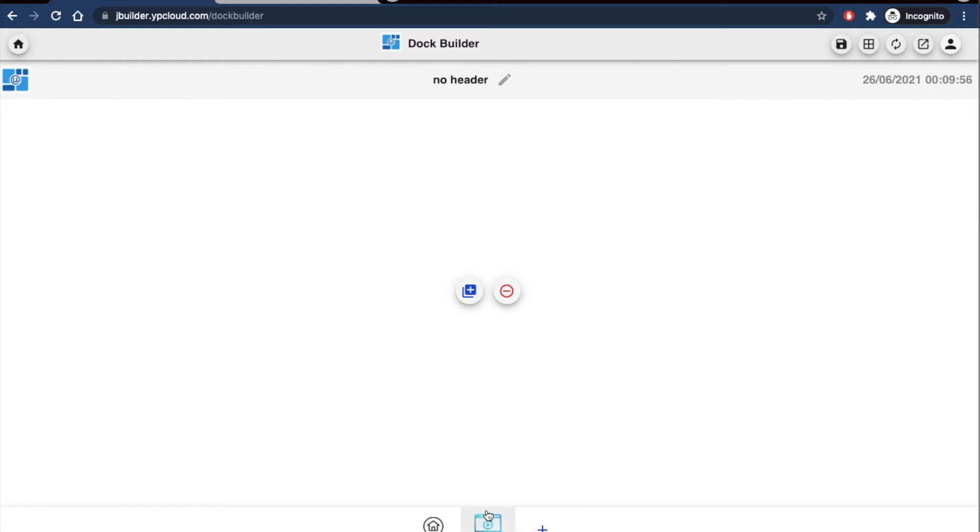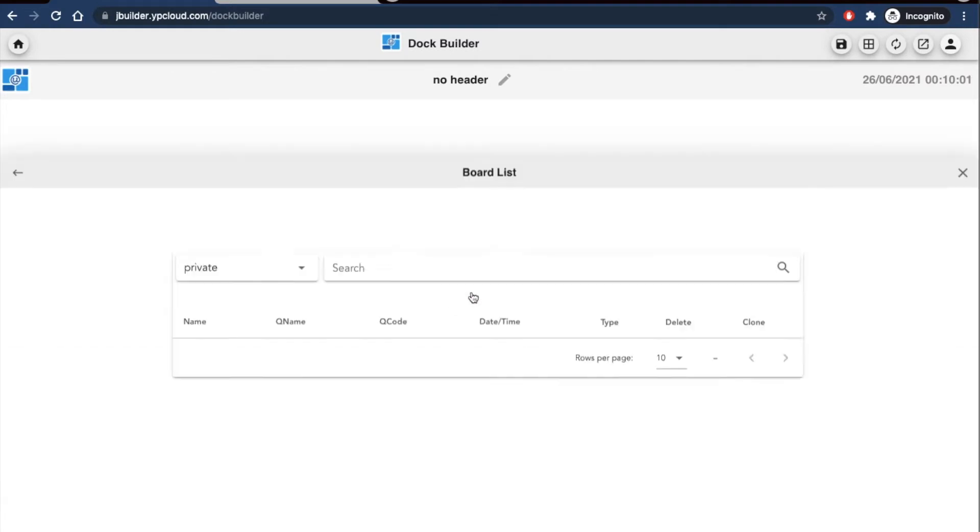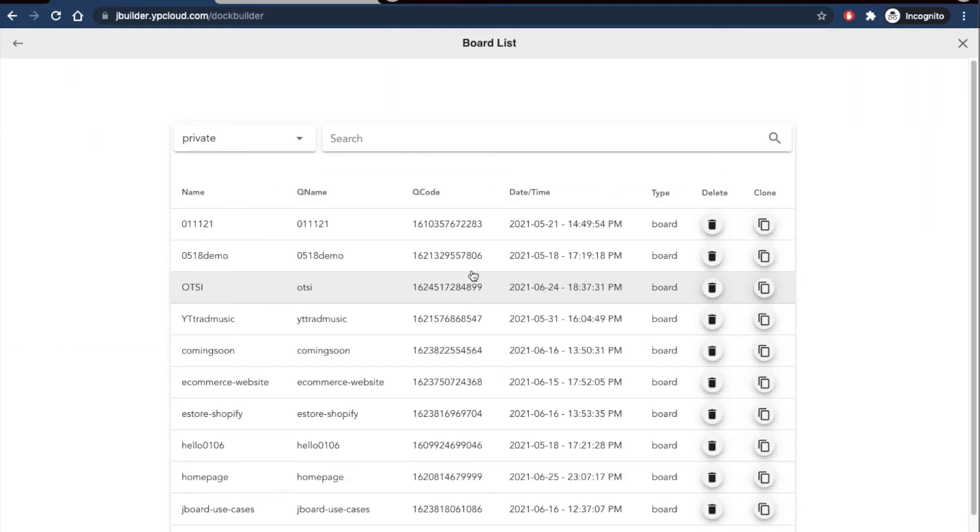Next up, these pages that we just created are empty. So I'm going to have to add some boards to them by clicking this central icon right here and opening up the board list to select my board.